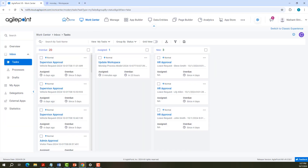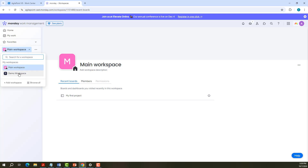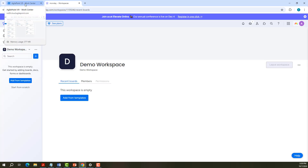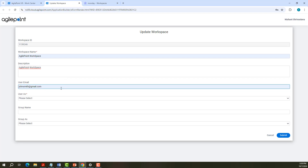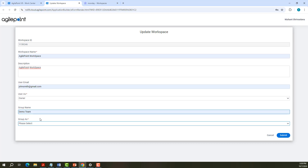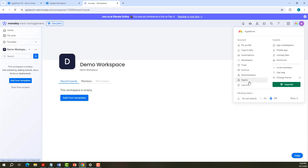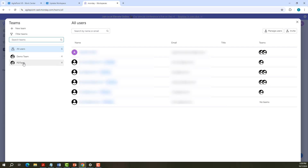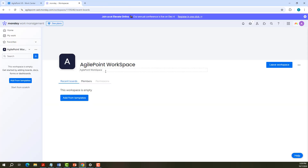Let's move to the task. Now let us see if the workspace is created. I go to Monday.com and click on the workspace. Demo workspace is created. Now let us update the workspace. I have provided the workspace name, description, and the user email for which access needs to be given. I select the user as owner and provide the group name and group as owner. Note that the group name should already be present in Monday.com teams. I submit the form and the workspace is updated with the new description.